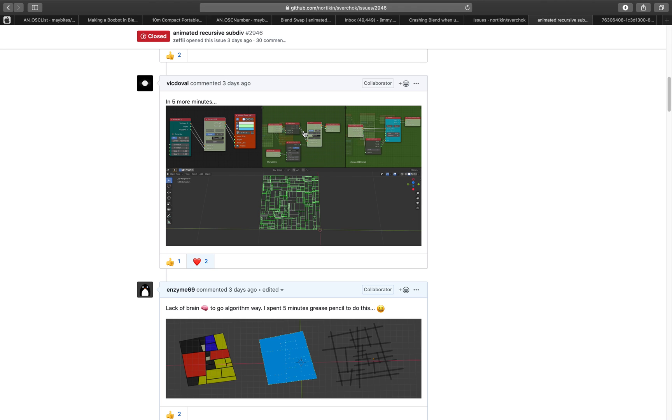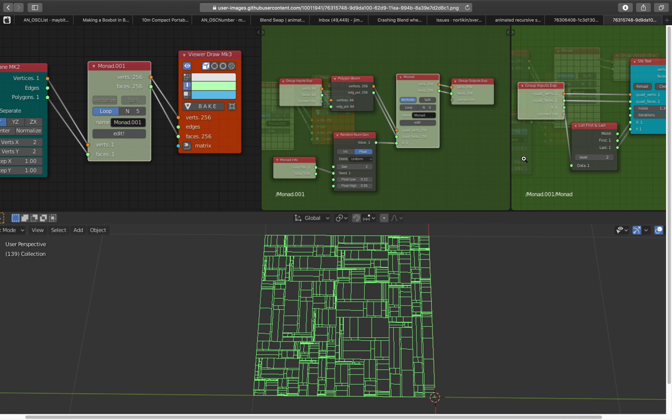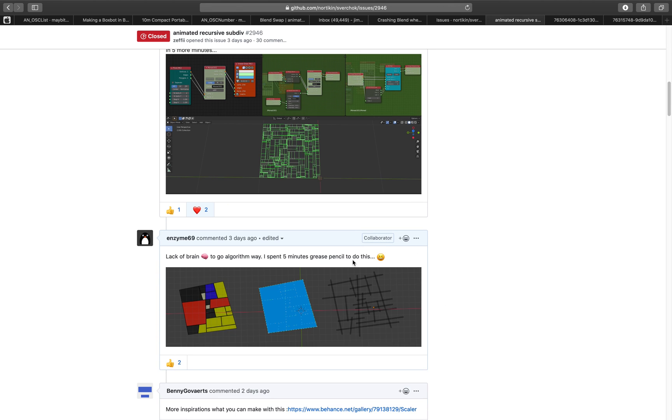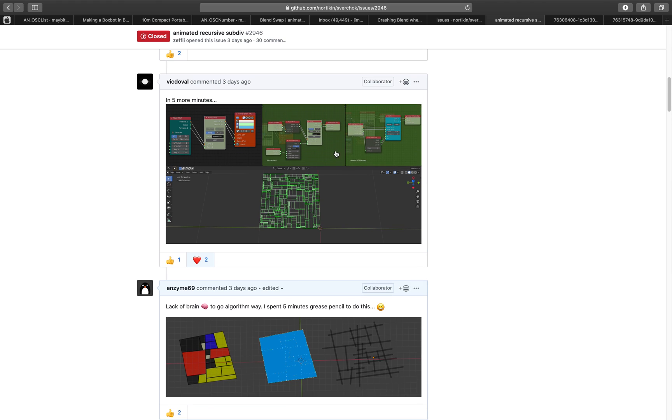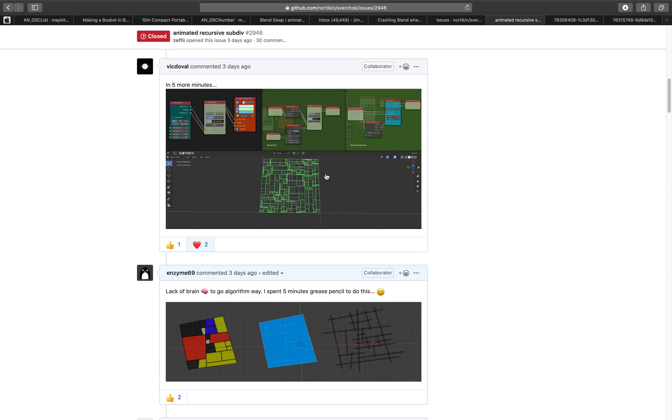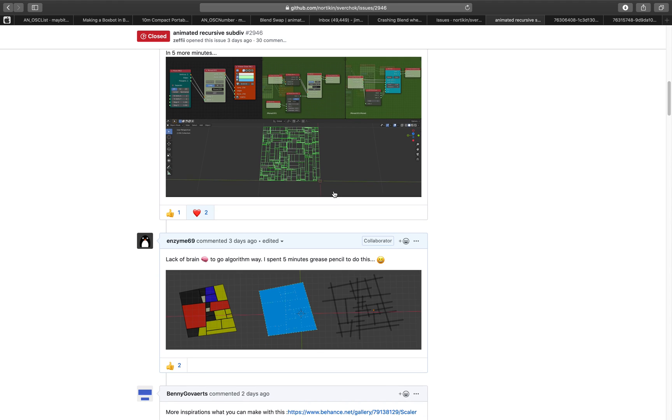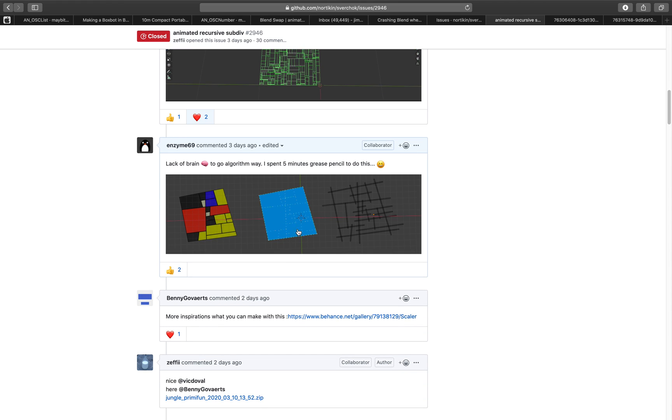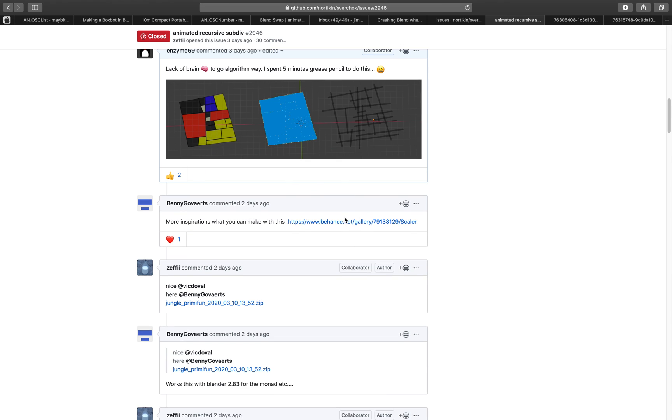This is also really interesting because it can do it automatically and recursively. But apparently, there is a little, maybe like a bug in Sorcar that's kind of making it crash, making Blender crash. So anyway, I showed that you can also do it using grease pencil. Just draw it, etc.